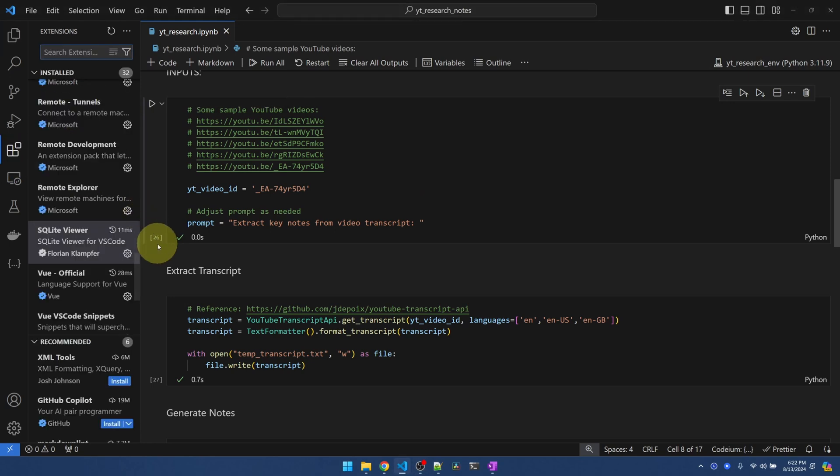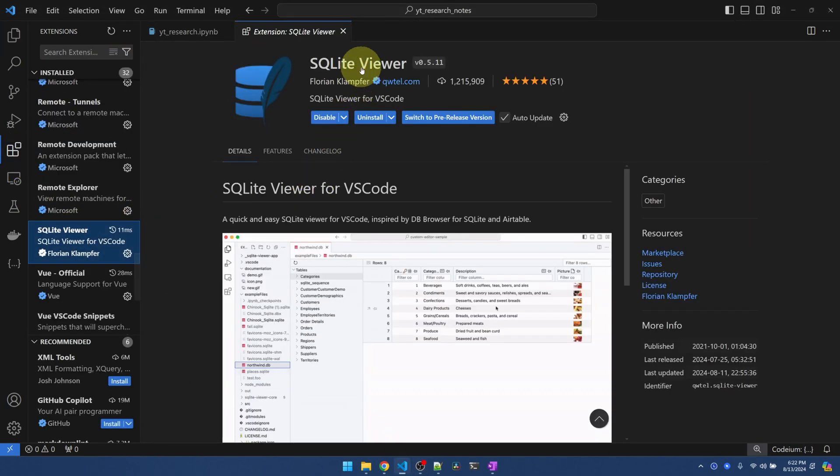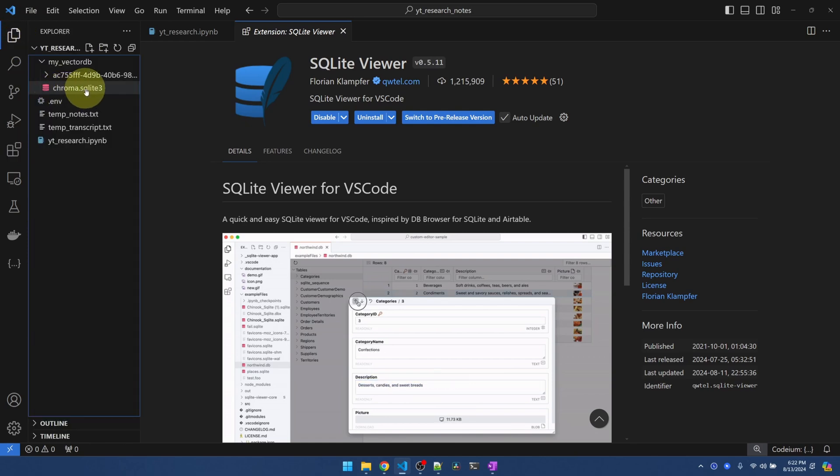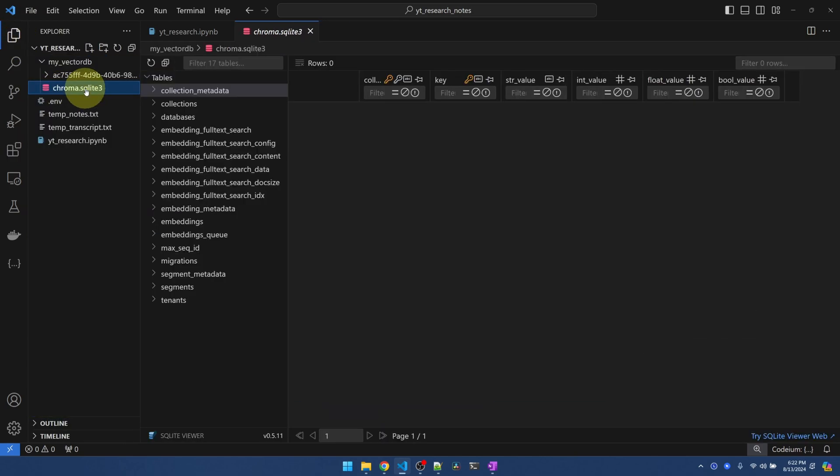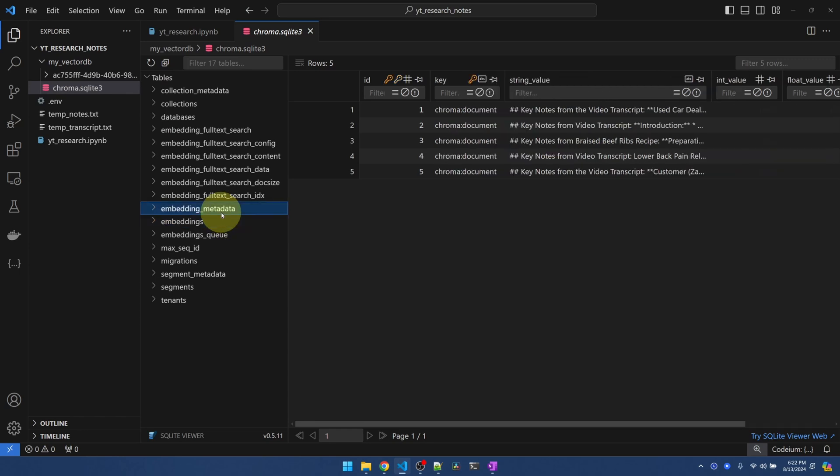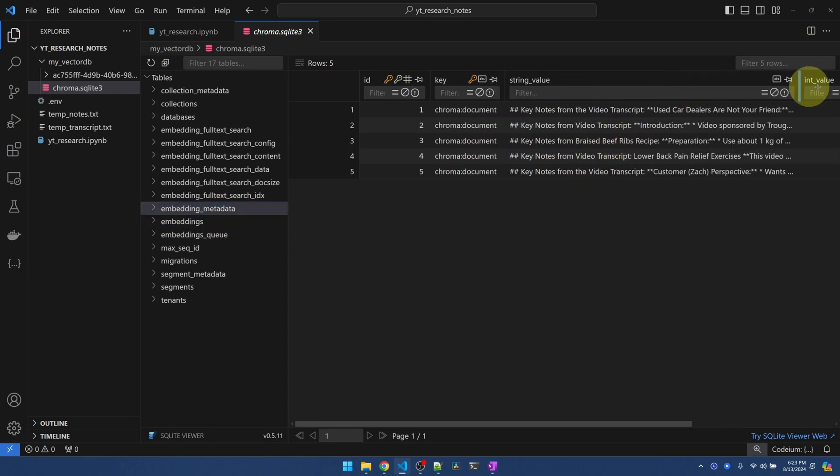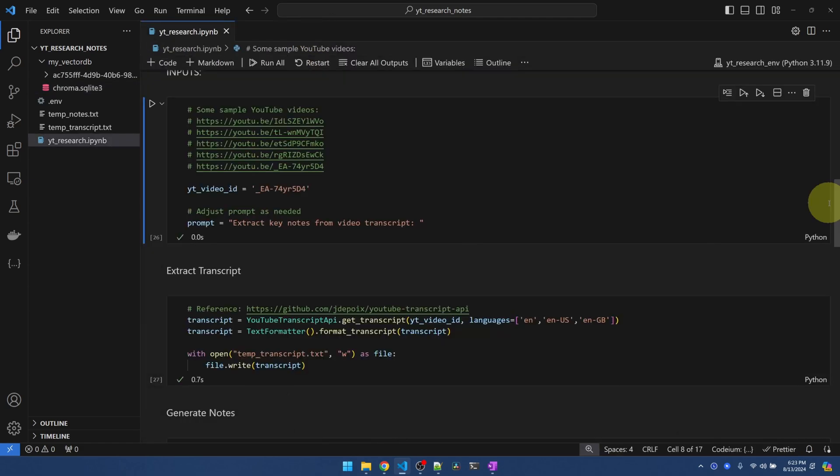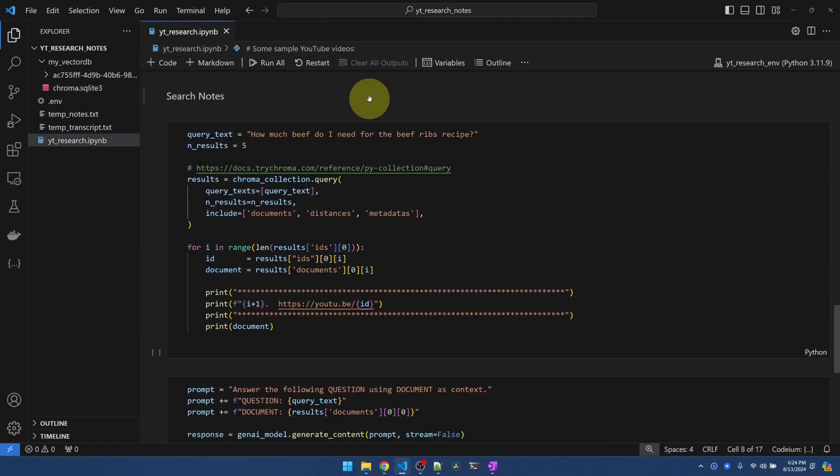But first, in the extension, you should have SQLite Viewer installed. And then you can actually open the SQLite database. And I think it's embeddings, embedding metadata. You can see that I inserted five sets of notes. So this is just a quick way to see what's in the database.